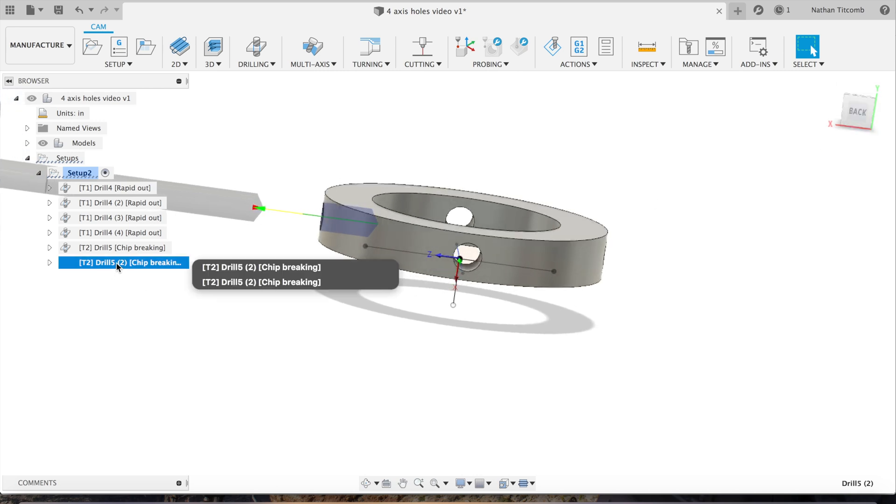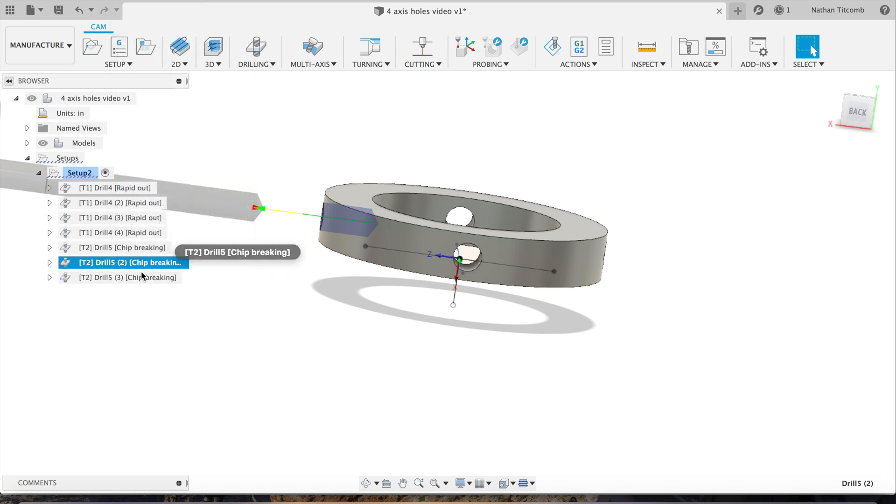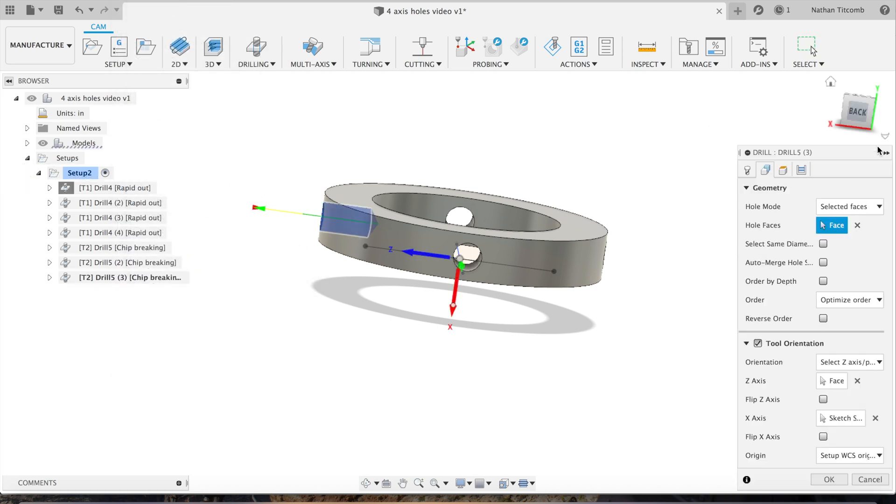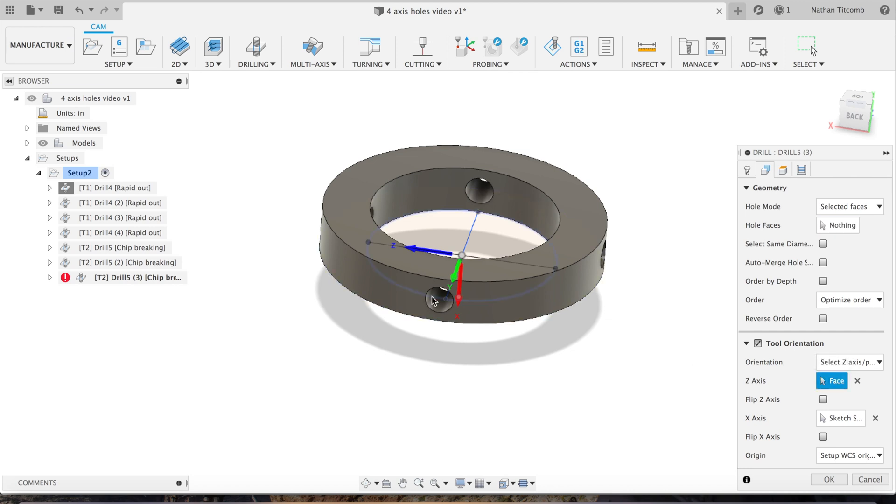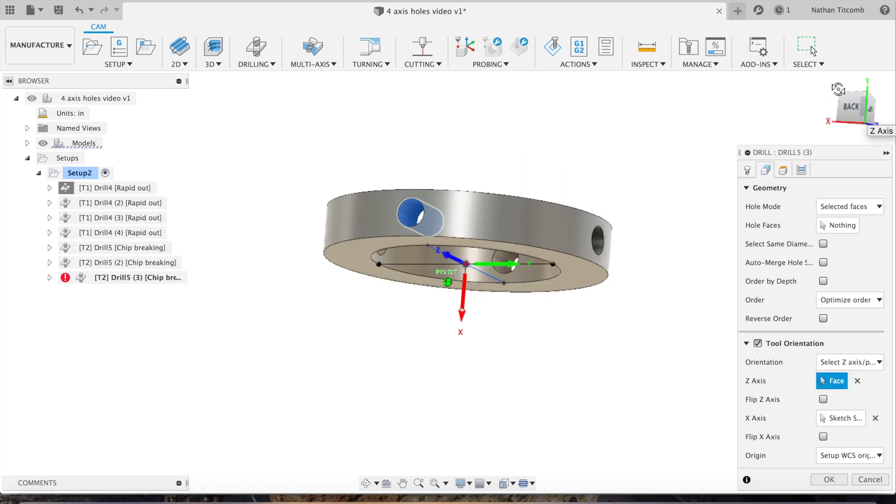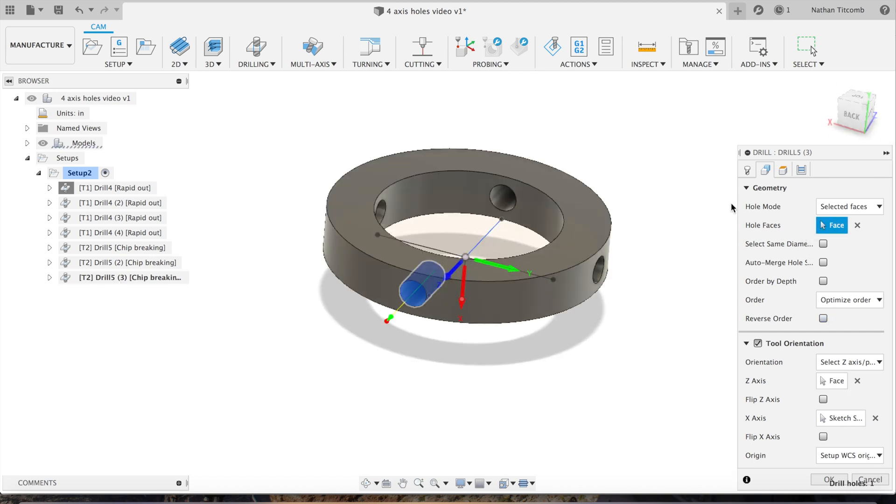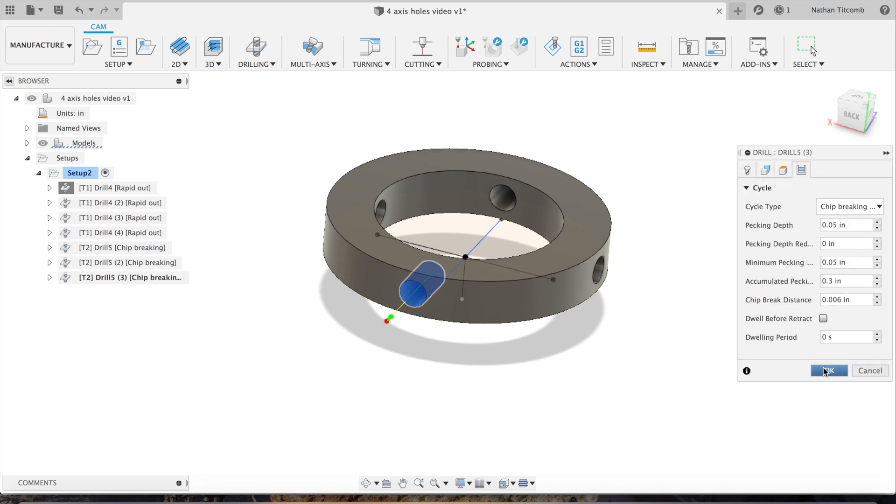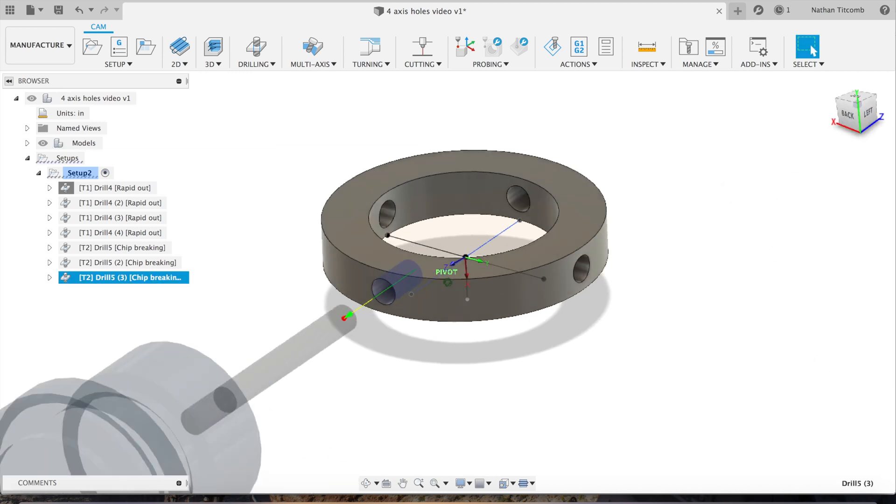Duplicate that tool, edit that next one. Deselect that face, change our work coordinate system to the next hole, that looks good. Now select that face, don't want to forget that again. Check our speeds and feeds, check our cycle, hit okay, that looks good.